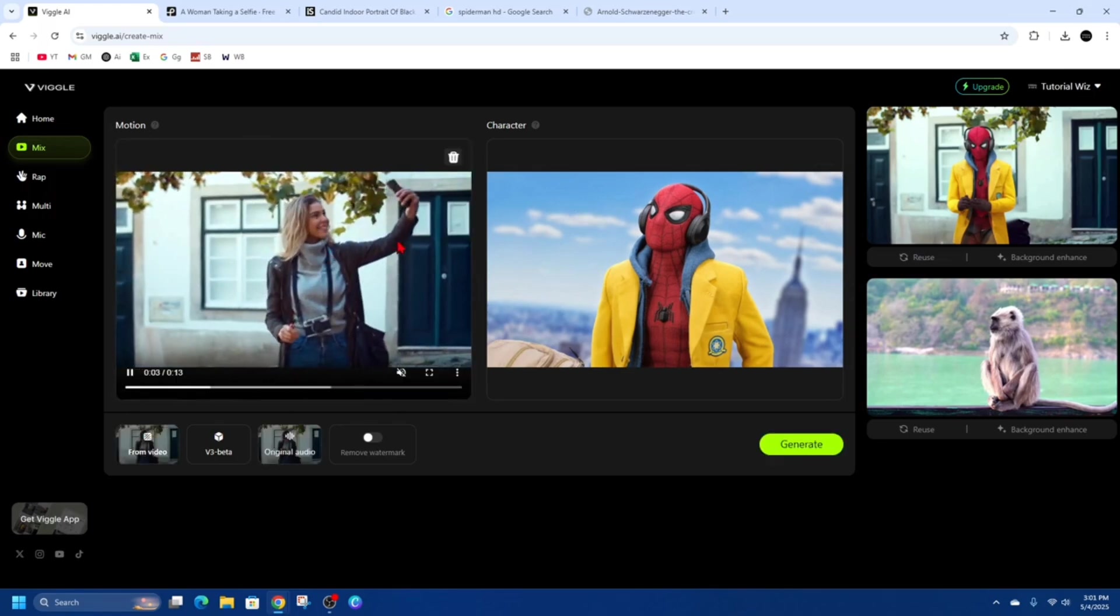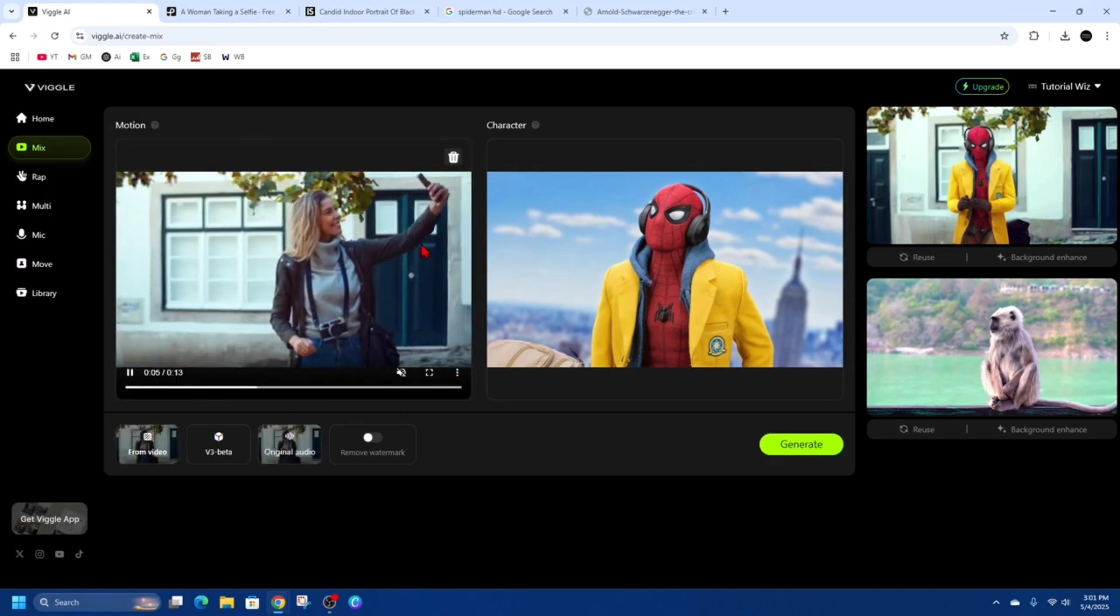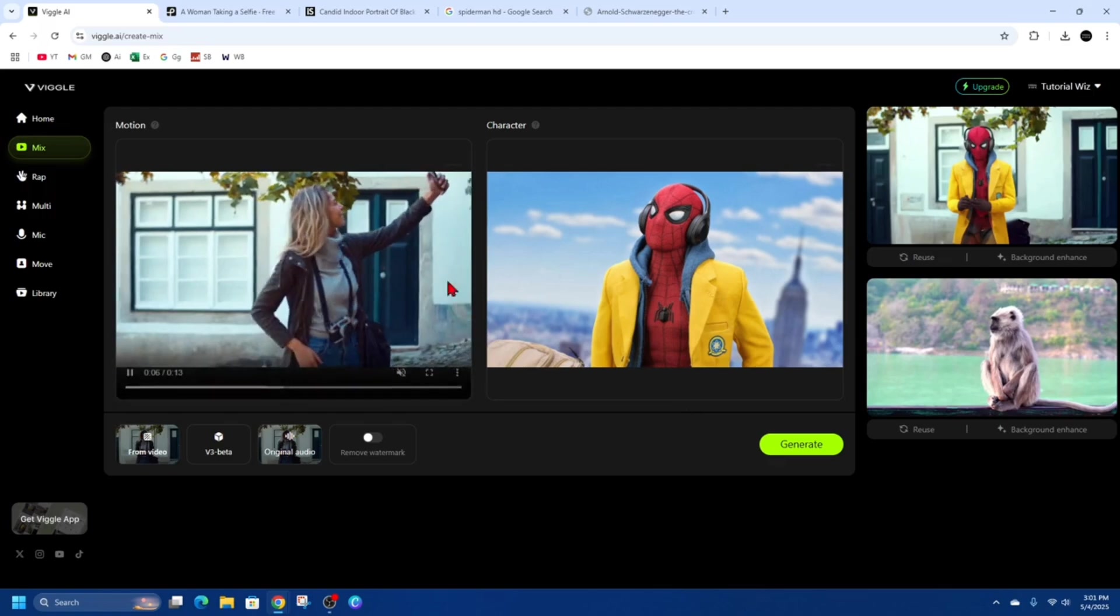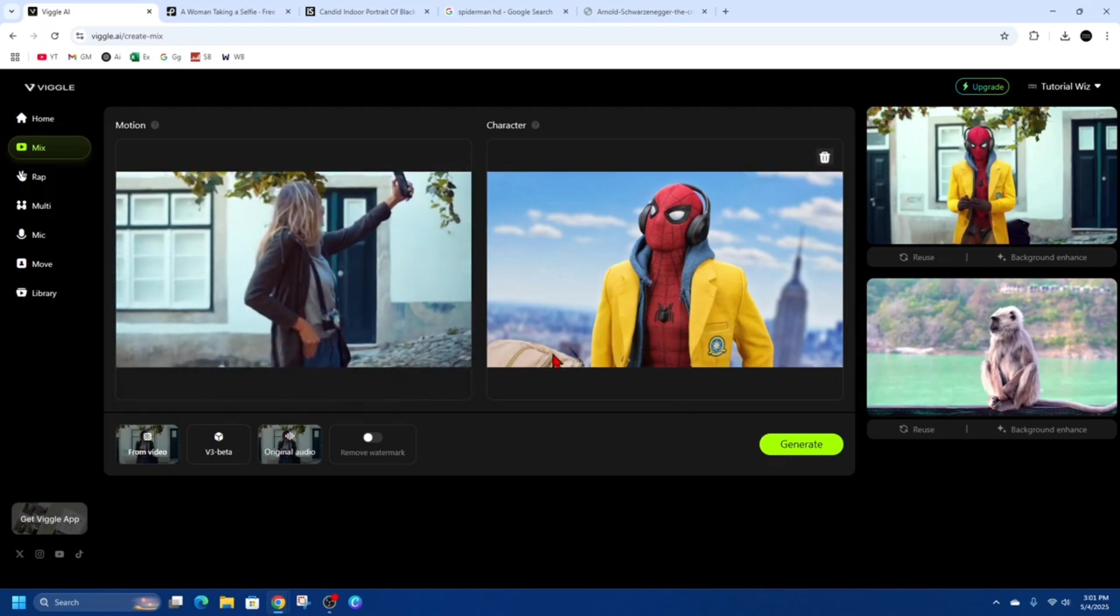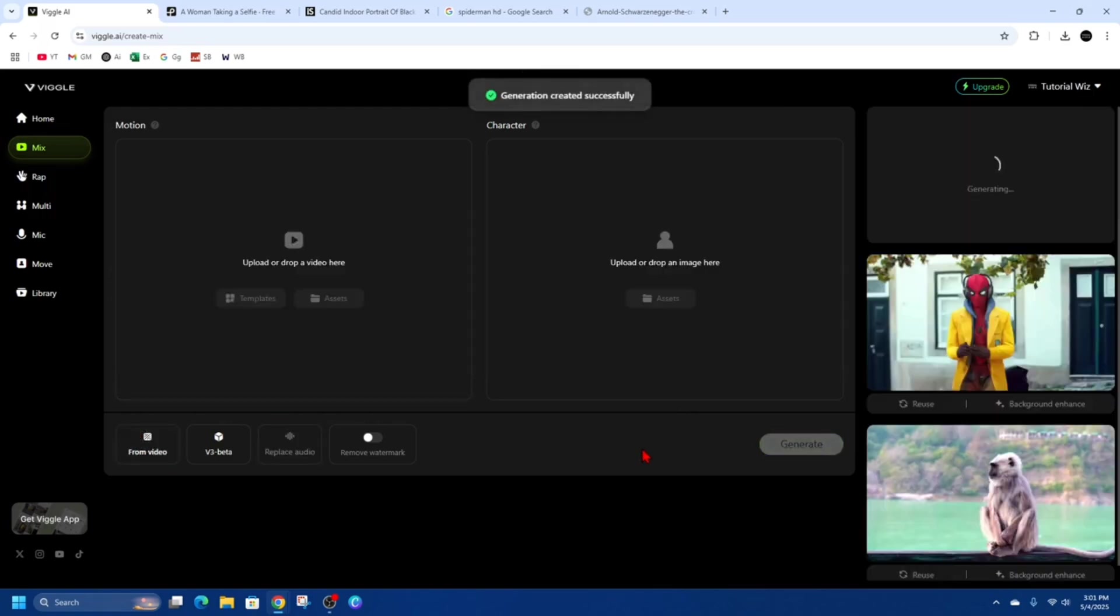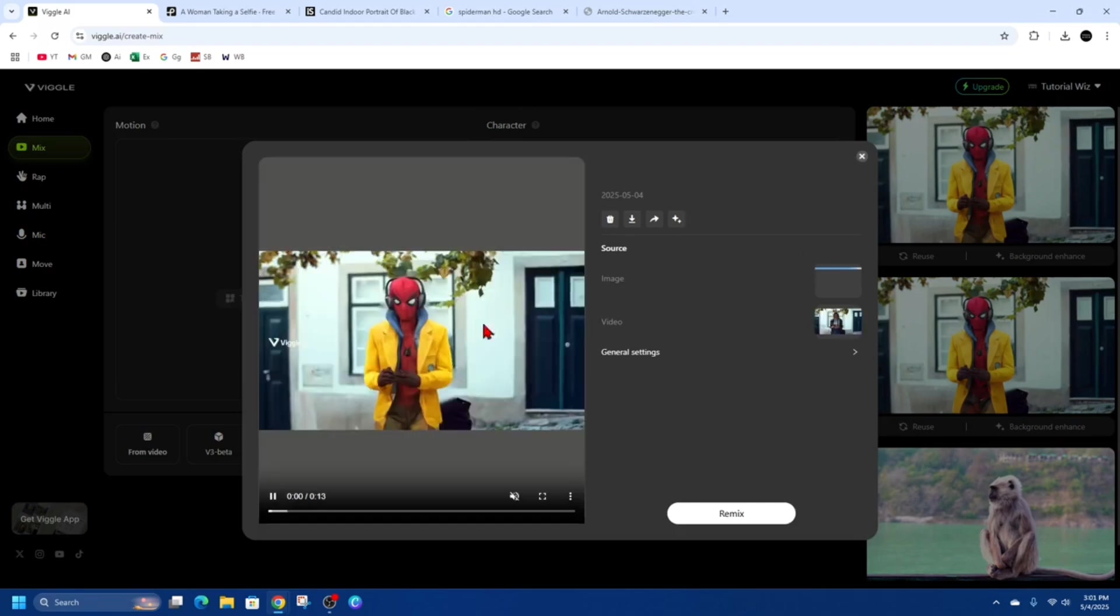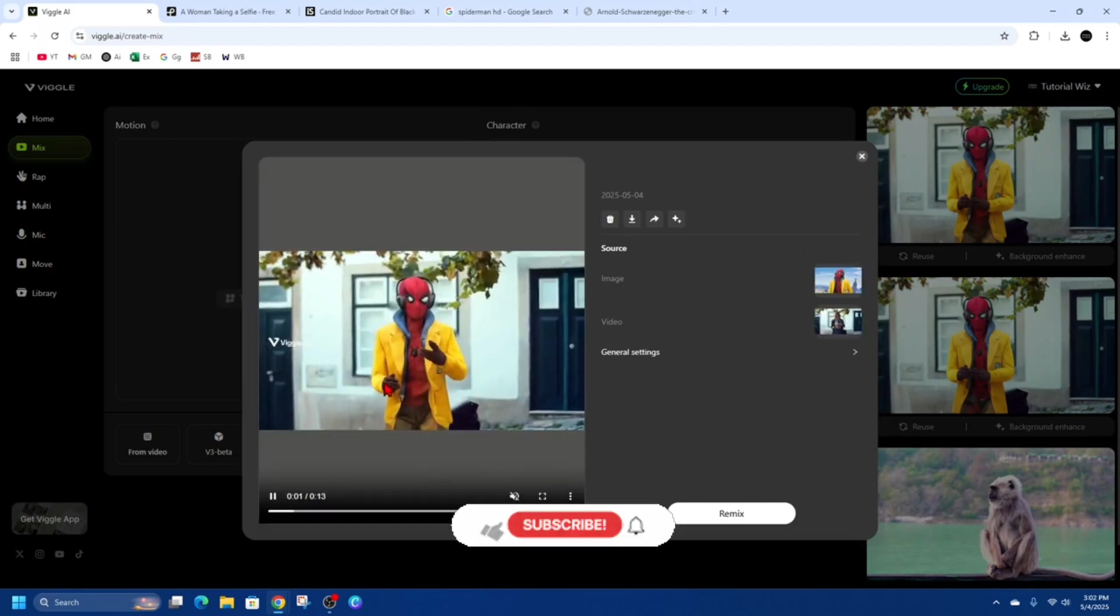You can see the lady holding her phone taking a selfie. I want to mix these two together, so let's go ahead and click on that generate button. Alright, so here's that video. I'm just going to expand it so you can see.